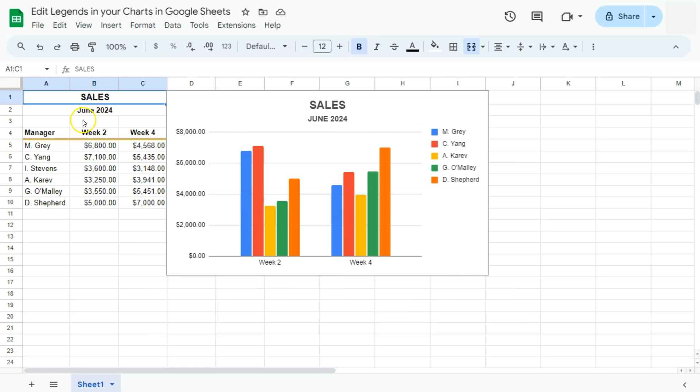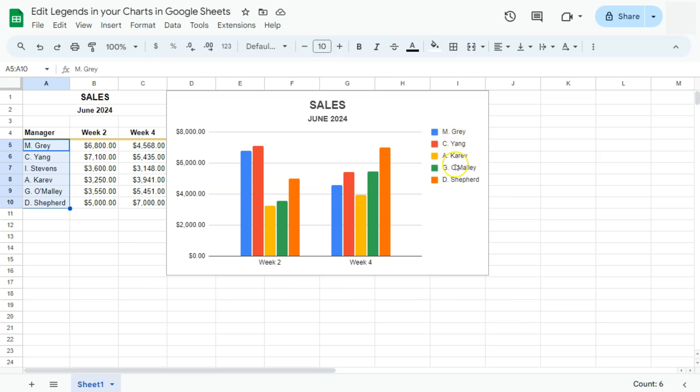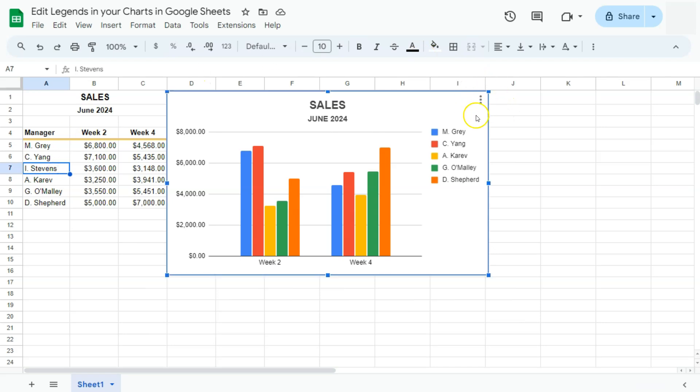In my example right here, we have the name of the managers. There are six of them, but on our legends we only have five. Now to add this person, what we're going to do is edit our chart.